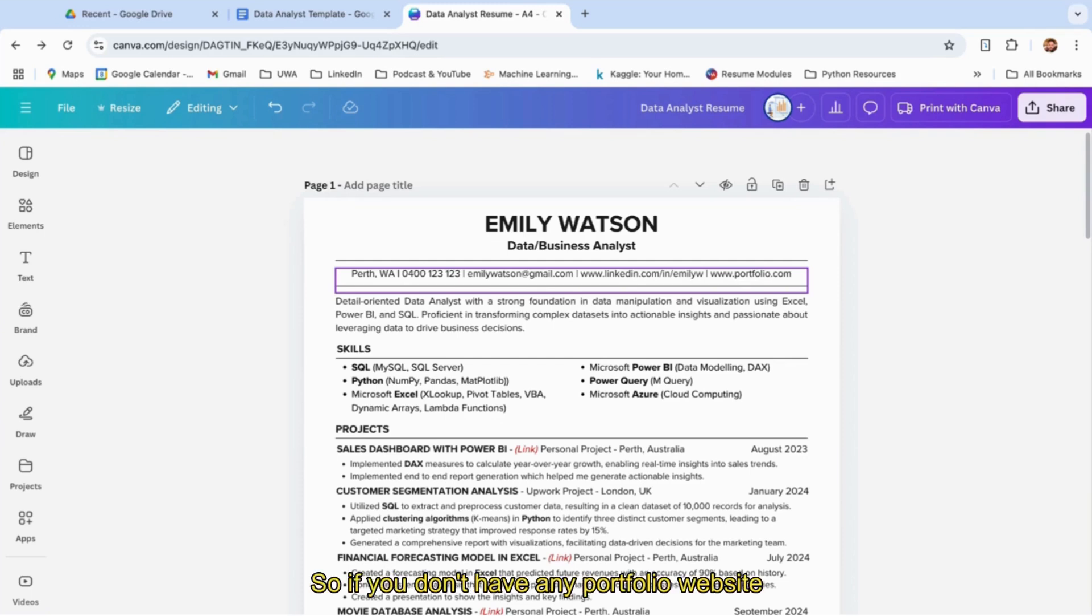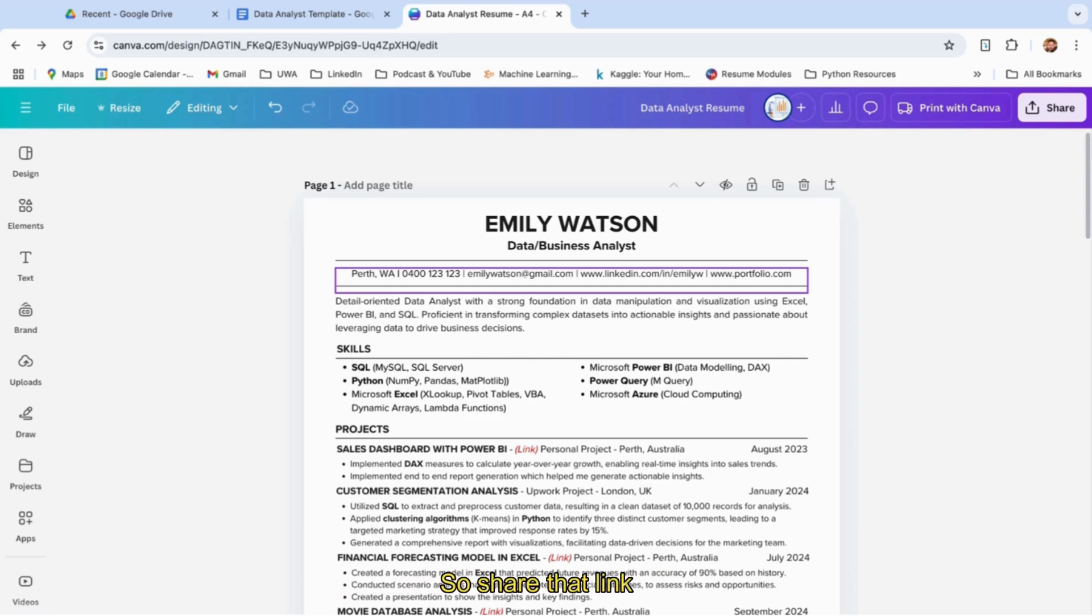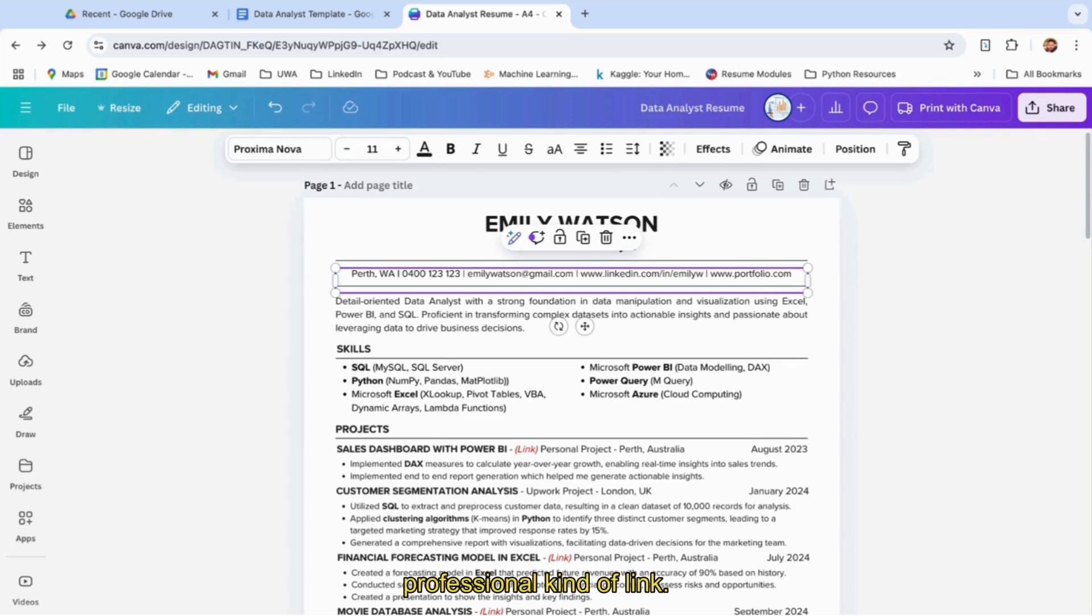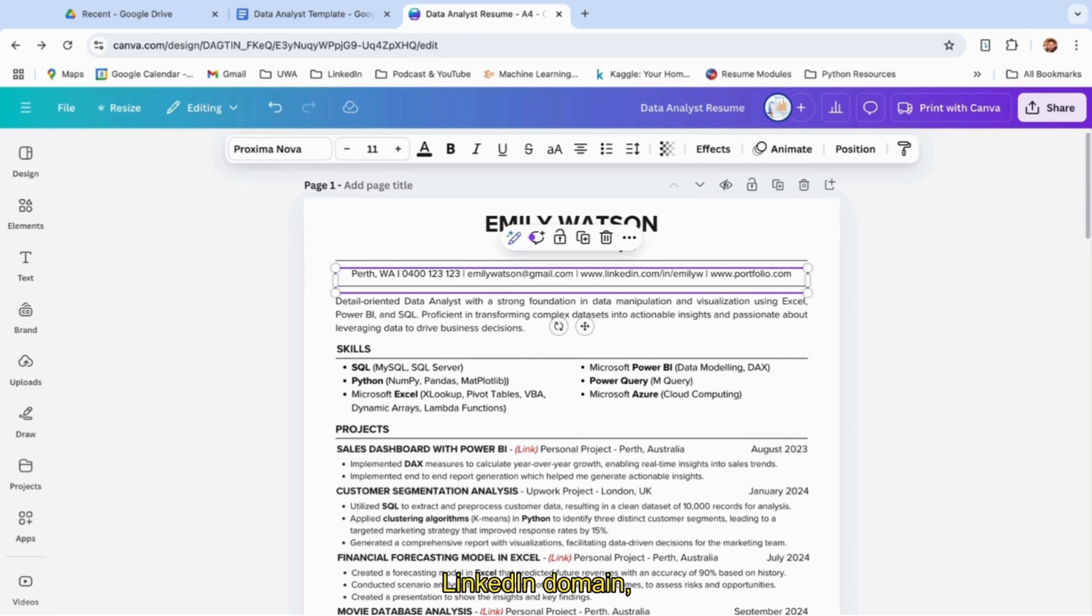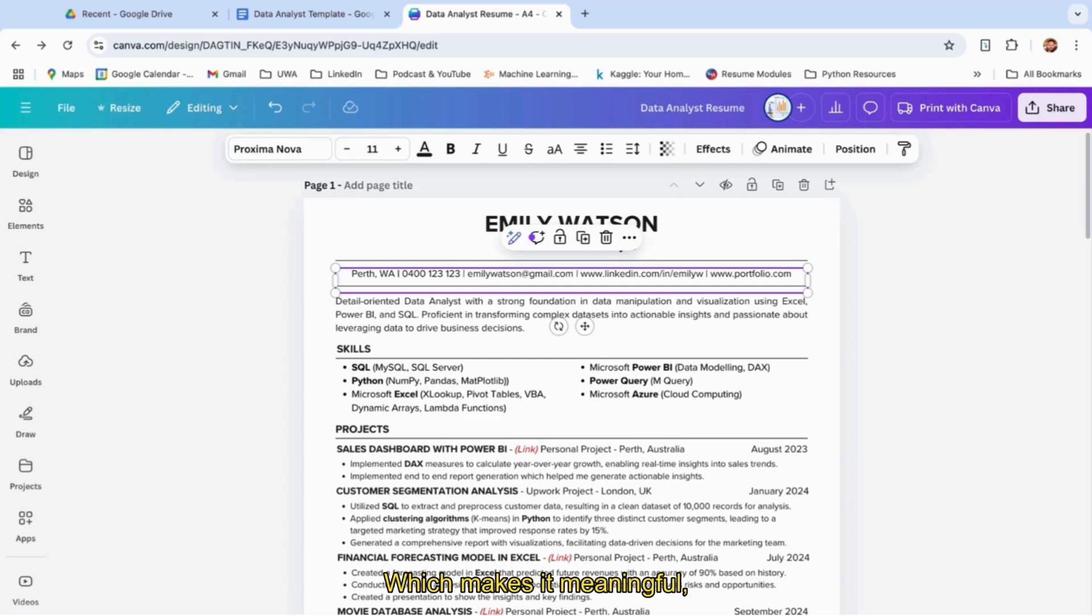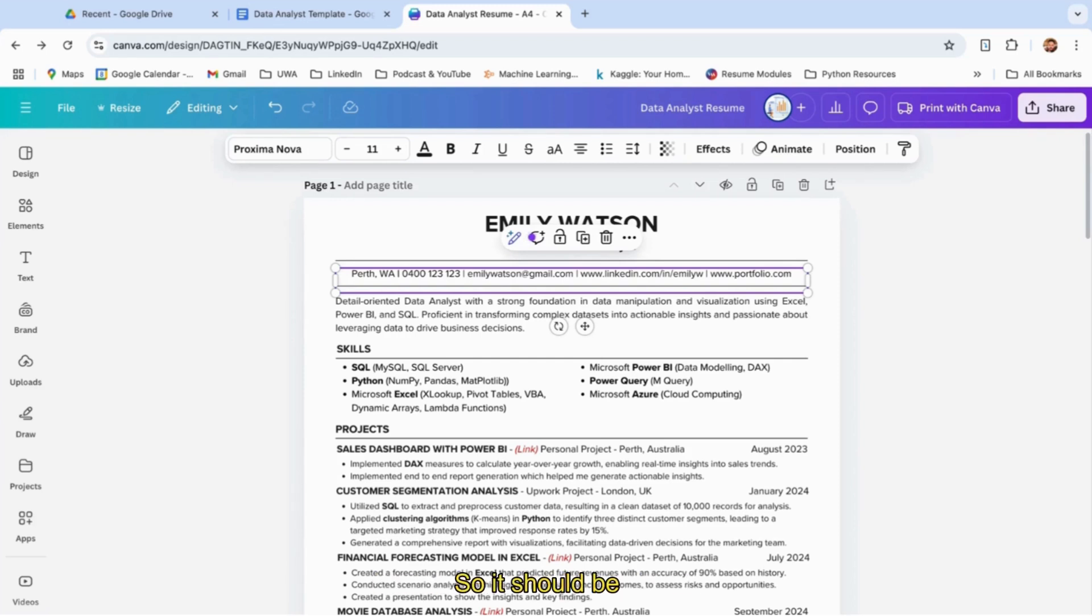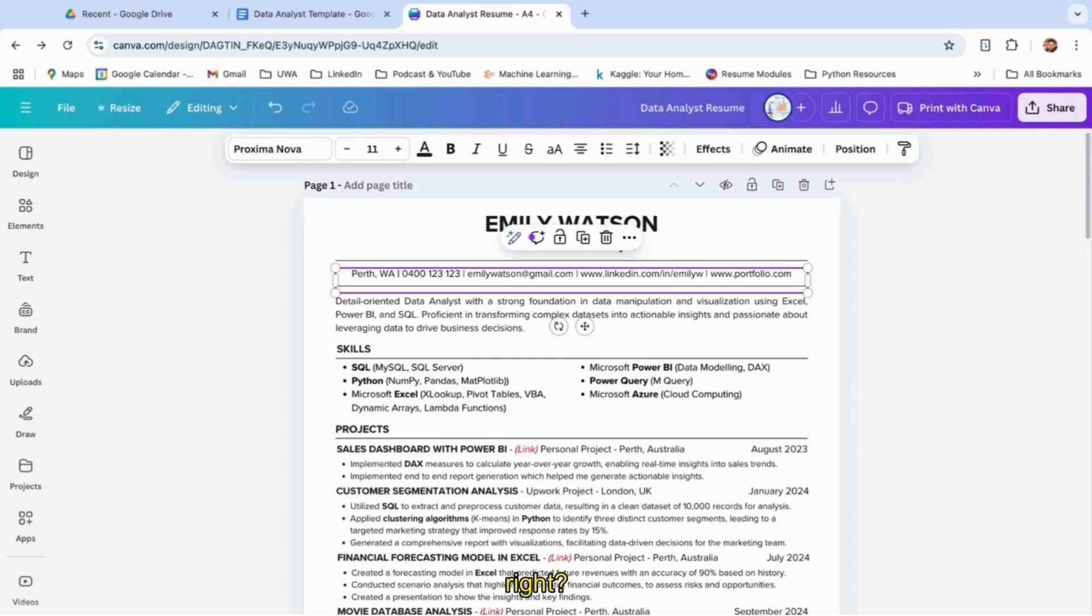If you don't have a portfolio website, you should have something—for example, you can have GitHub or your portfolio website. In terms of LinkedIn, it's very important to have a professional link. It should not be like Emily Watson 1 2 3 4 5 6. If you're not getting your name as your LinkedIn domain, just write something meaningful. Same with your email ID—it should not be like transformers 1 2 3 at gmail.com. It should be similar to your name, like Emily Watson or Emily Watson 1 2 3 at gmail.com.